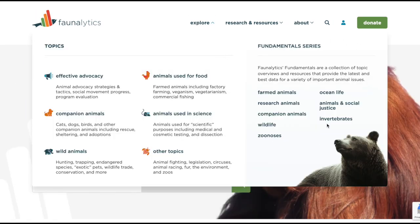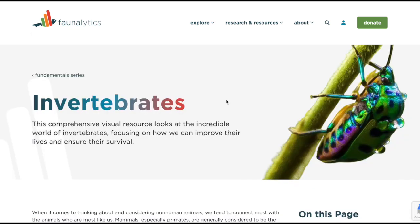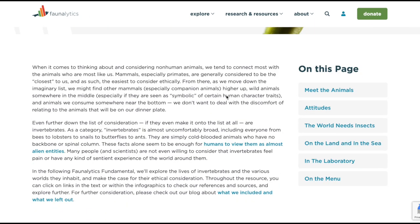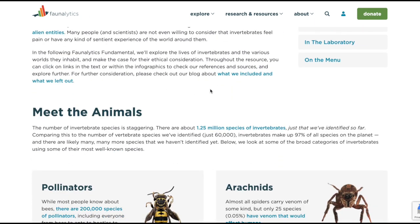Looking over at the right of the topic selection, you'll find a list of our Fundamentals series. Faunalytics Fundamentals are a collection of topic overviews and resources that provide the latest and best data on a variety of important animal issues. These topic overviews are broad — for example, our latest fundamental on invertebrates contains information on everything you wanted to know about invertebrates from an animal advocacy perspective.